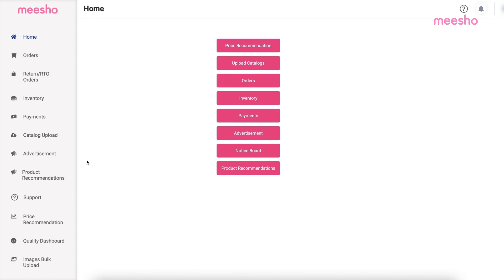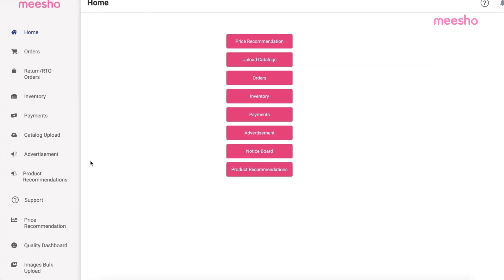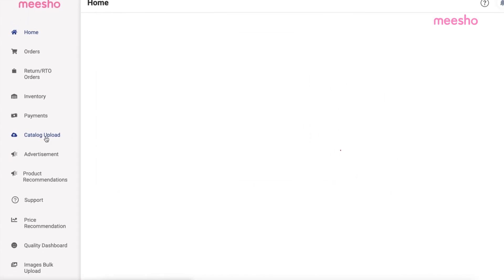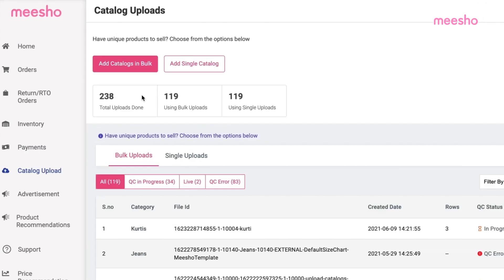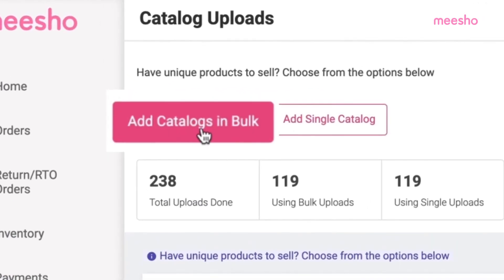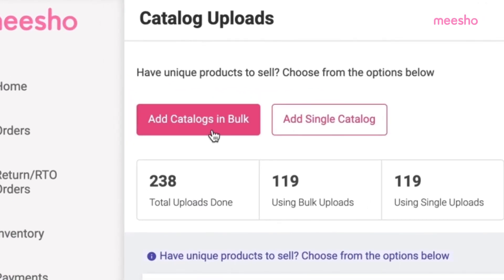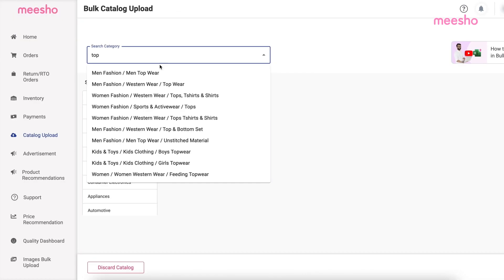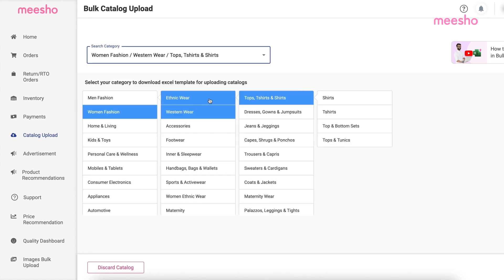For Bulk Catalog Upload, you can upload multiple catalogues at once using our Bulk Upload feature. Simply click on the Add Catalogues in Bulk button, then search or select the product template you want to upload.